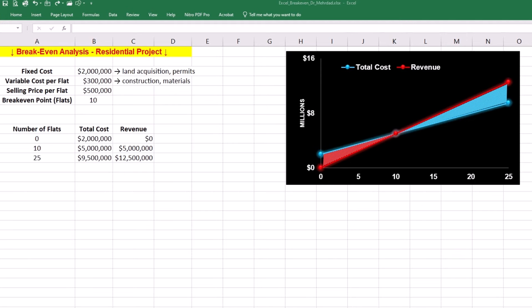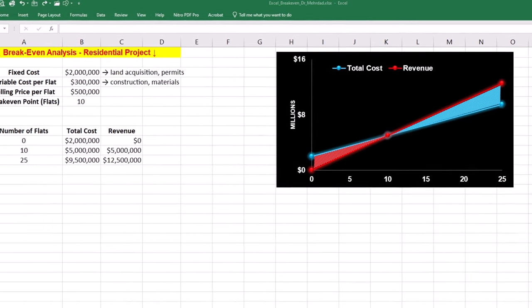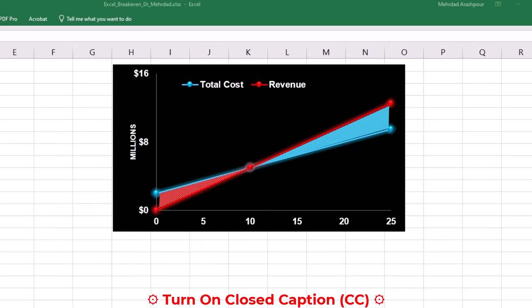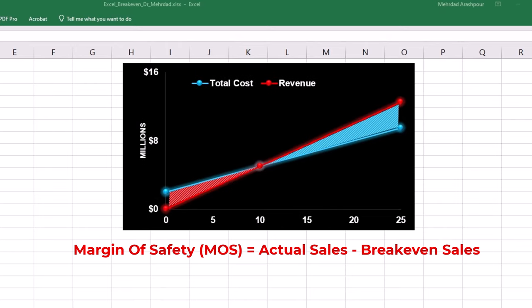Step two is finding margin of safety and angle of incidence. In the context of breakeven analysis, margin of safety or MOS is a measure of risk tolerance. The margin of safety helps us understand how much actual sales can drop before the project becomes unprofitable. Margin of safety is the difference between actual sales and breakeven sales.